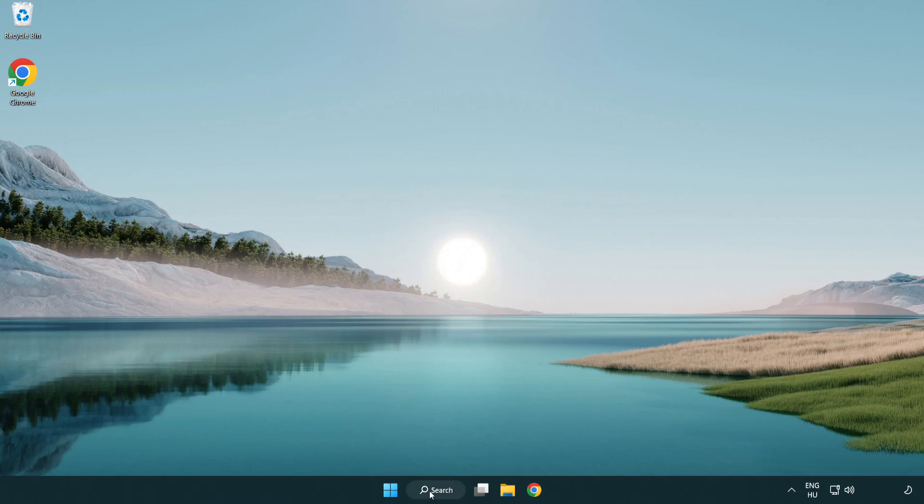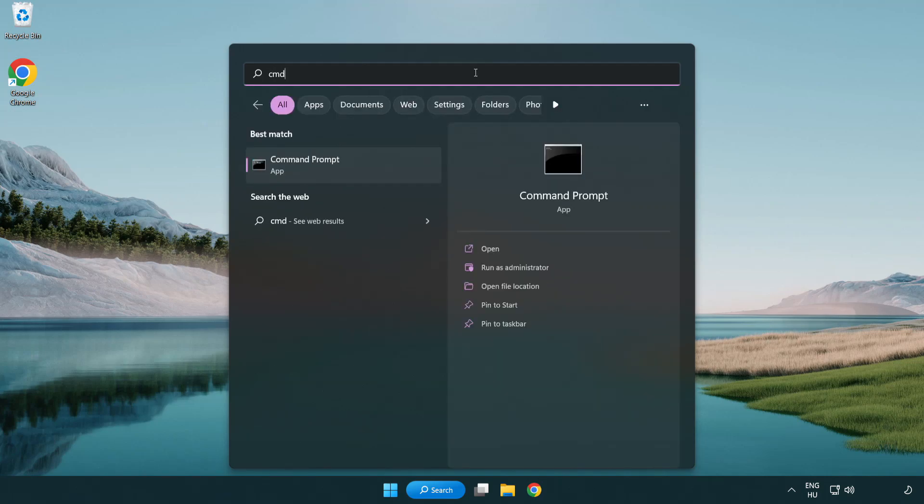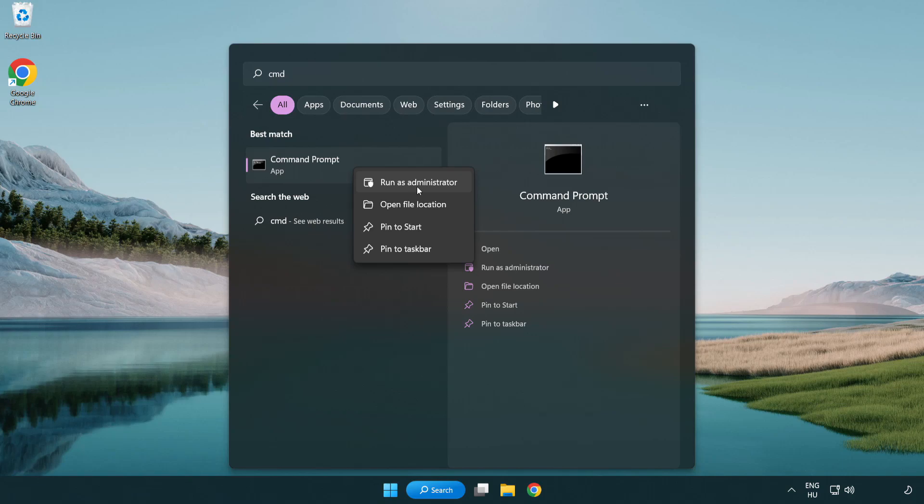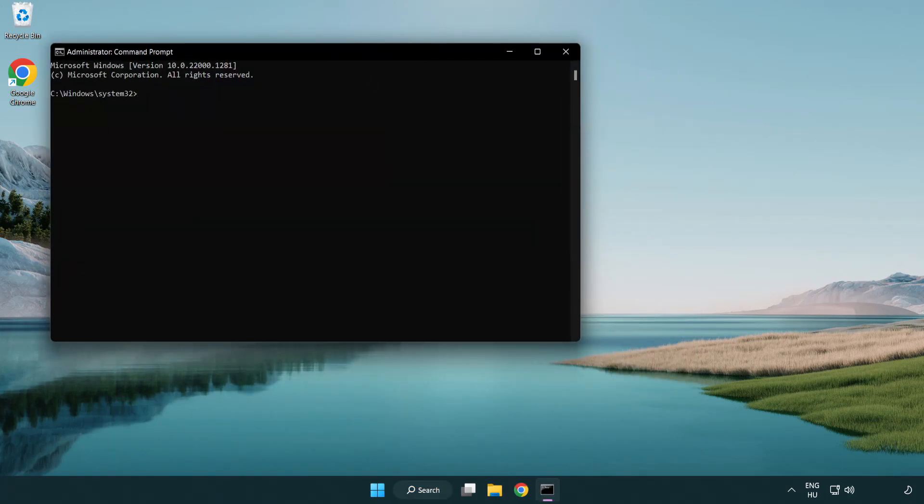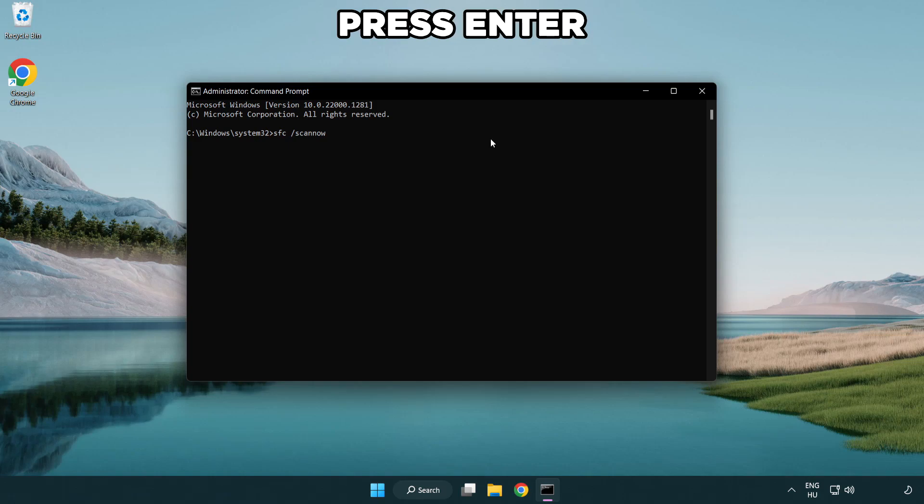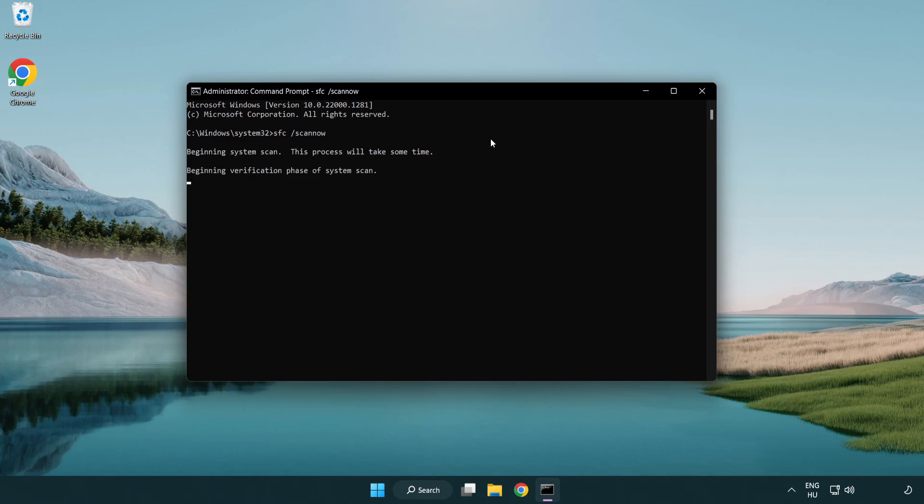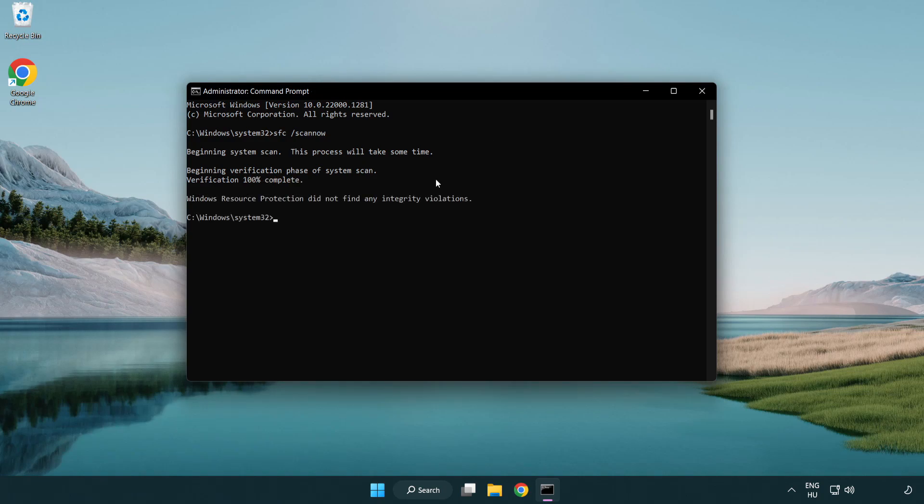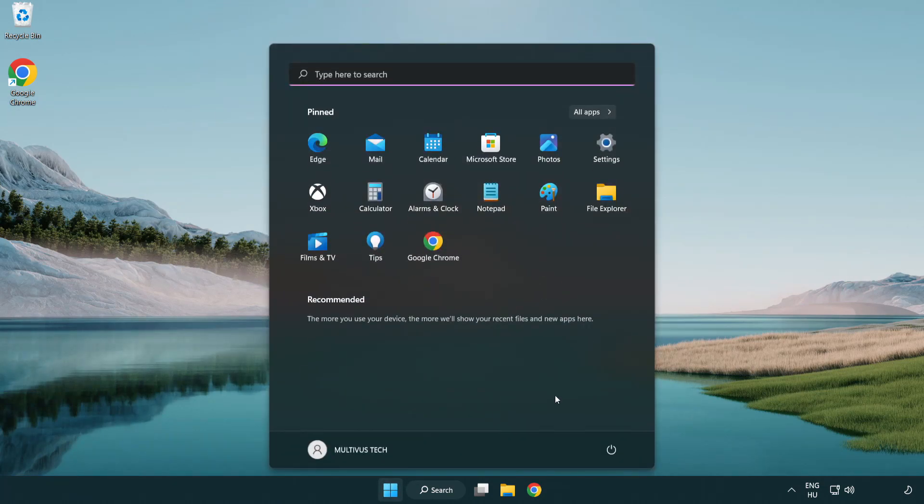Click search bar and type CMD. Right click command prompt and click run as administrator. Type SFC scan now. Wait. Repeat. After completed close window and restart your PC.